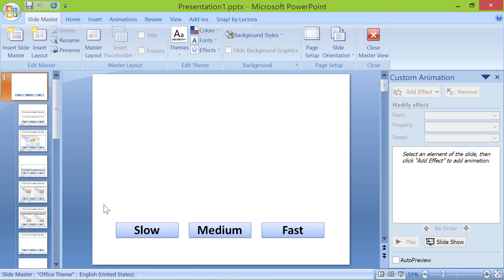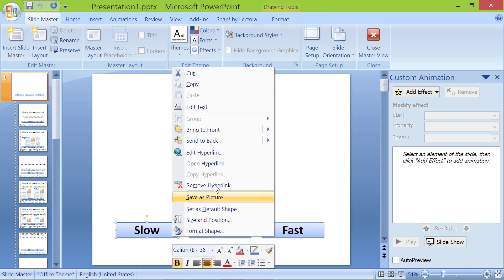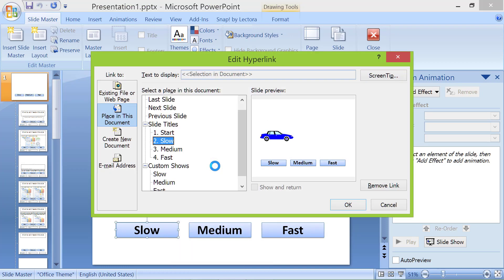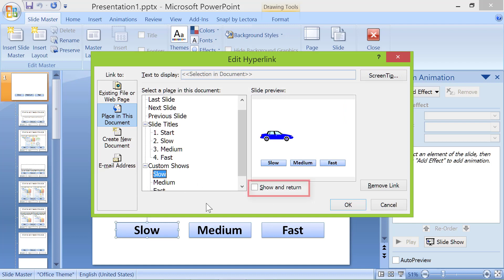Click the first slide. Right click the slow button and click edit hyperlink. In the custom shows category, click slow. Click show and return and click ok.